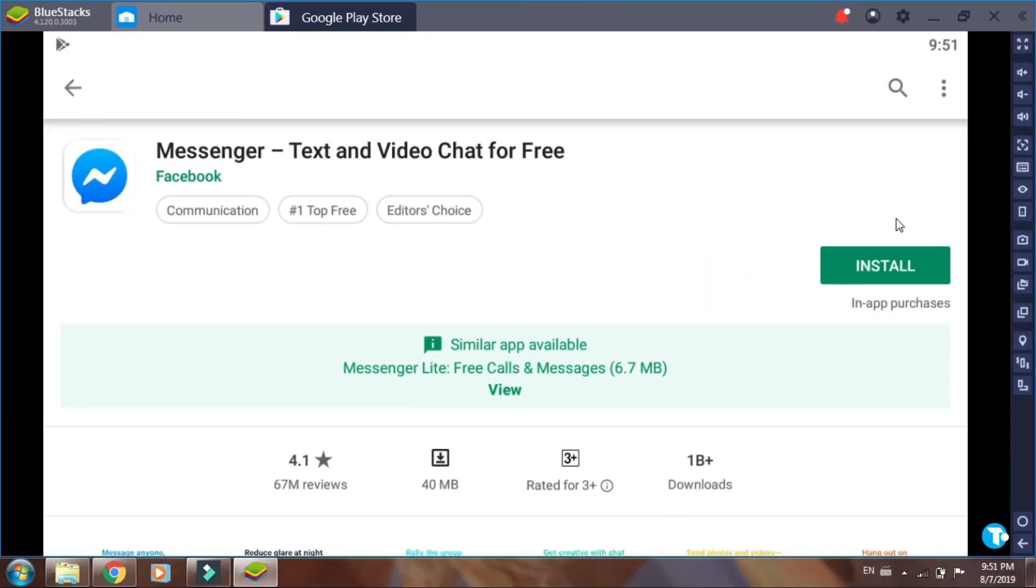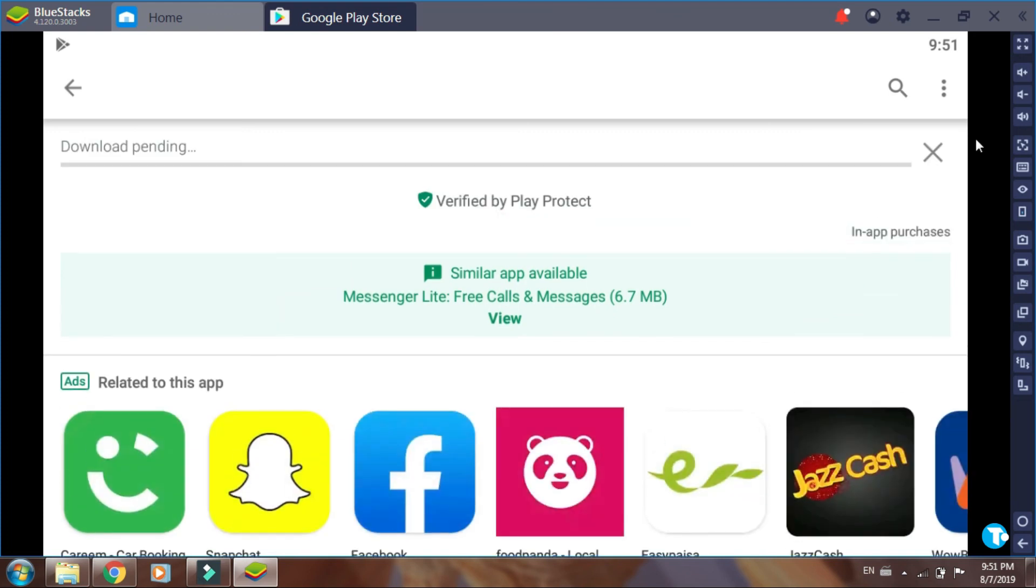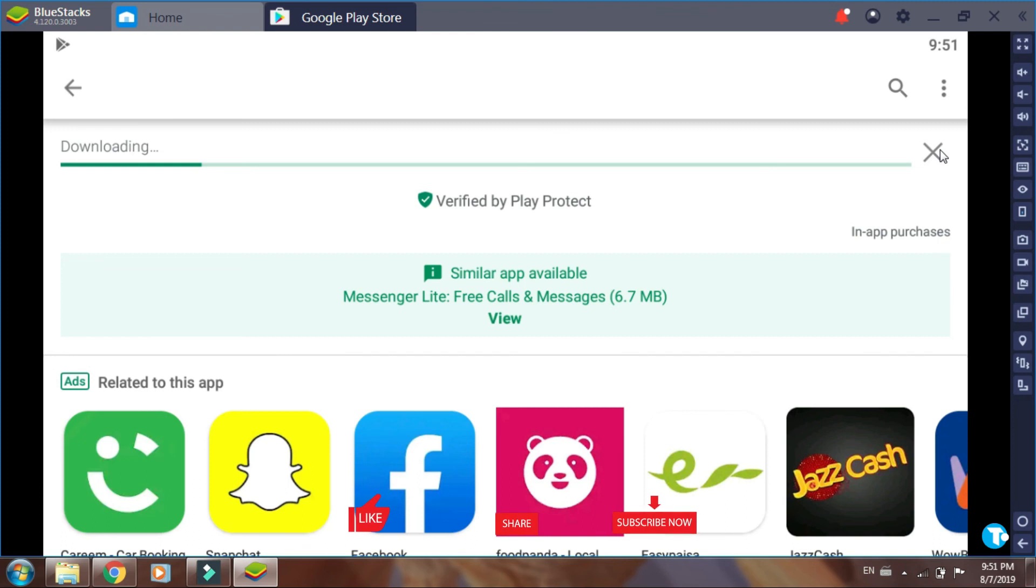And it will start installing Messenger on my PC. Now you see how interesting and full of fun was that. Let me know if you enjoyed it. And yeah, that's it. And now your laptop is turned into Android. Thanks for watching the video. I hope it was helpful to you. If it was, smash the thumbs up button. And do not forget to subscribe and also share with your friends.